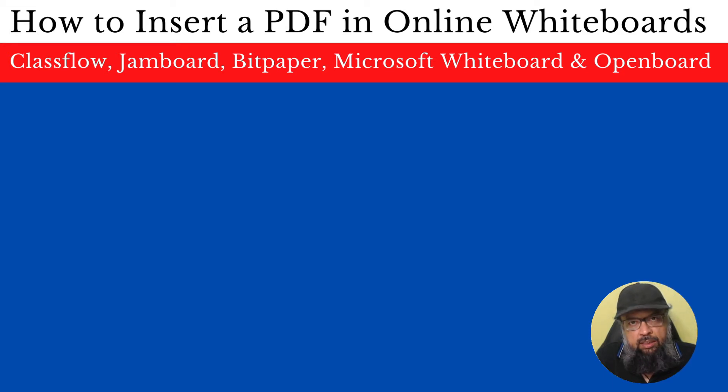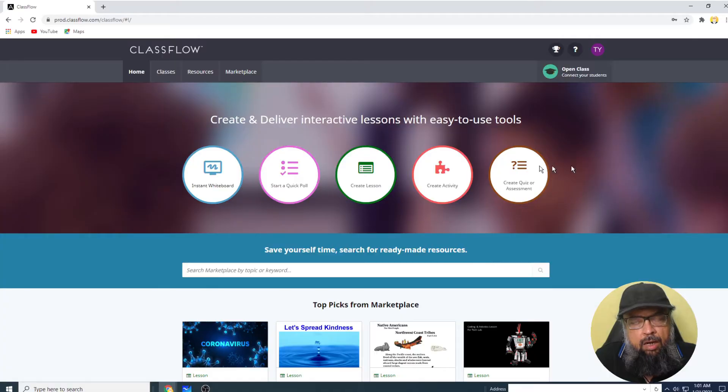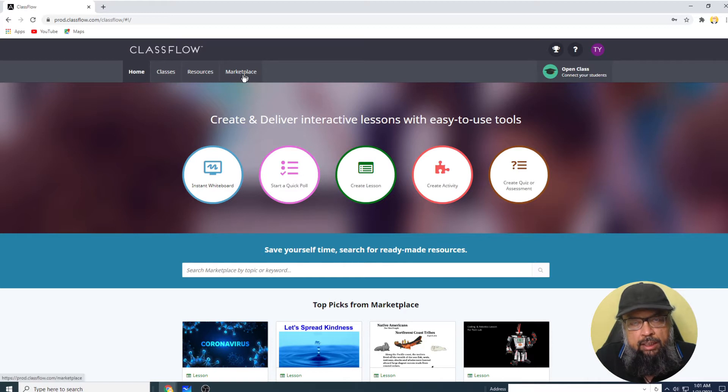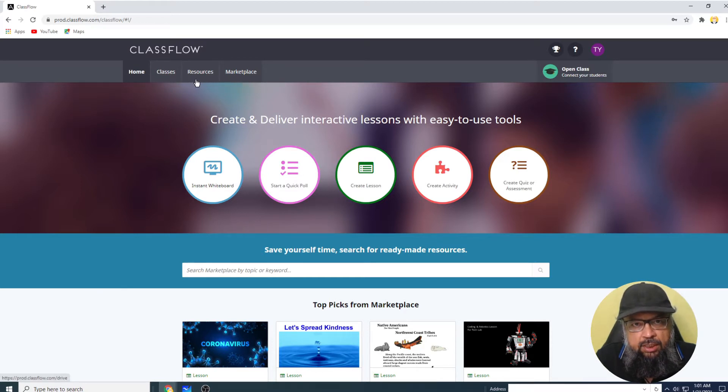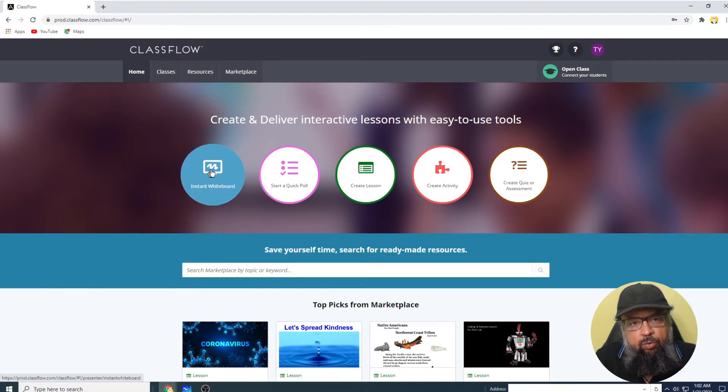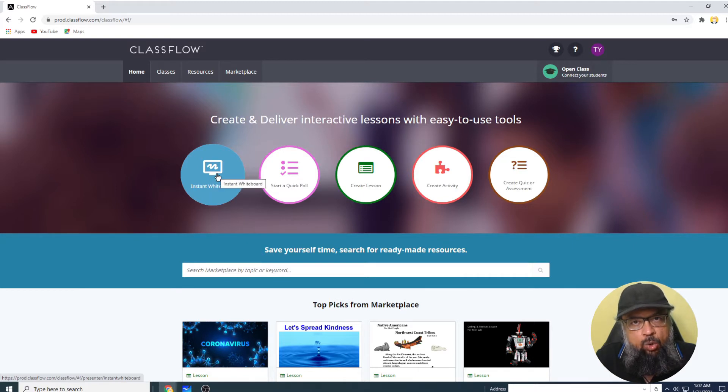So let us see what are the issues with Classflow and Jamboard. I have logged into my Classflow account as a teacher. And there are four tabs you can see here: home, classes, resources and marketplace. But there are also few icons. And one of those is instant whiteboard.